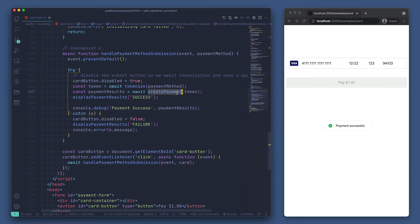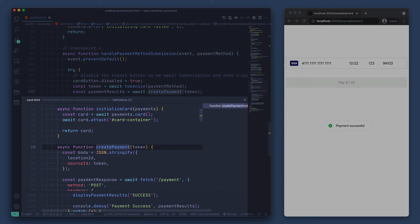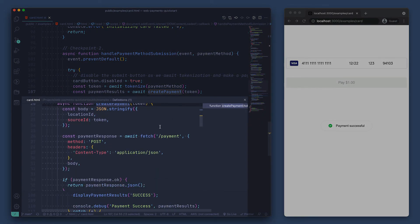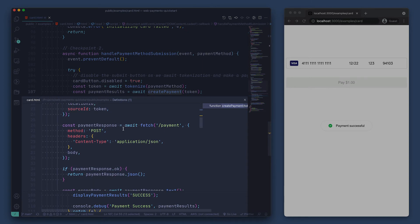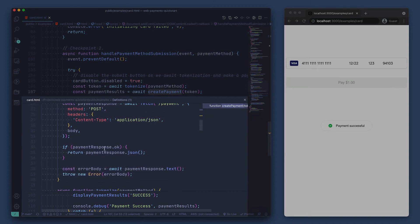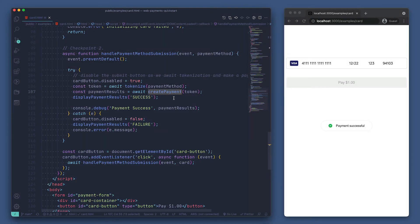Let's go look at how the createPayment function works. So it's just stringifying our location ID along with our token under the key source ID, and then making a post request using fetch to the slash payment endpoint. Then we're just checking the results of that request to show whether it was successful or not.